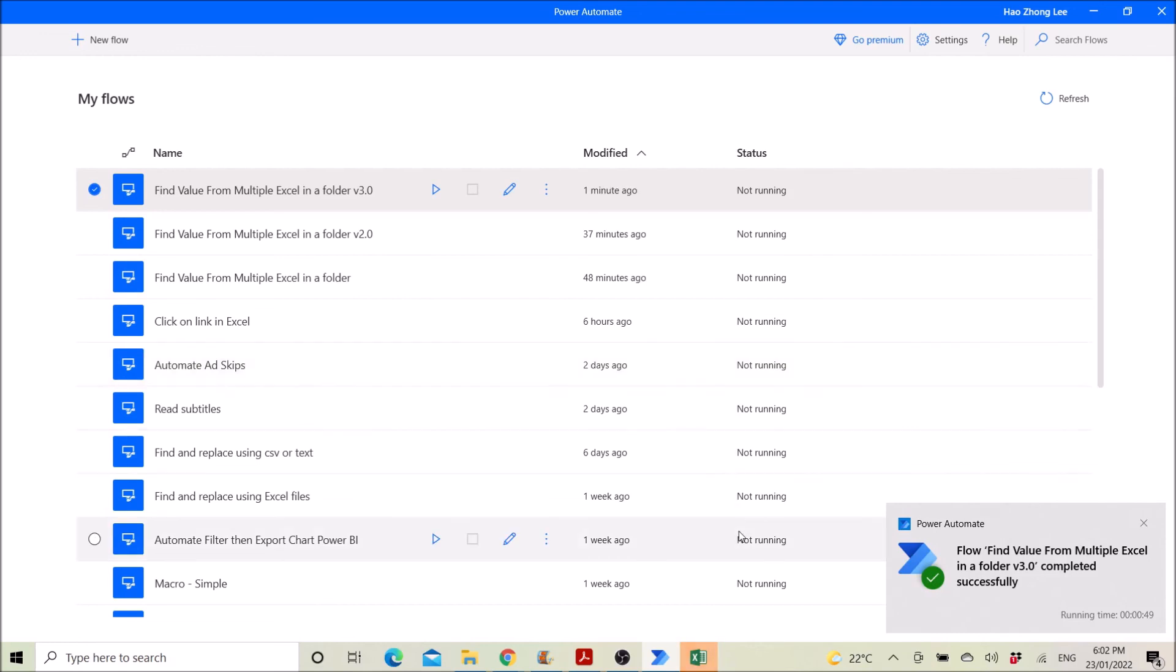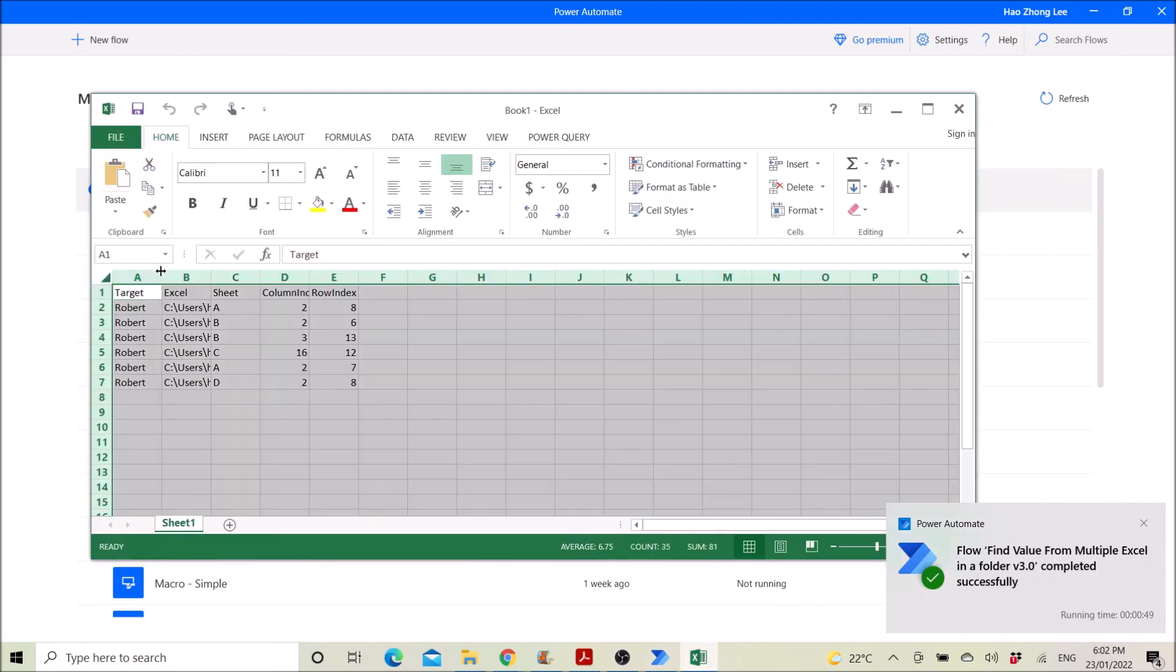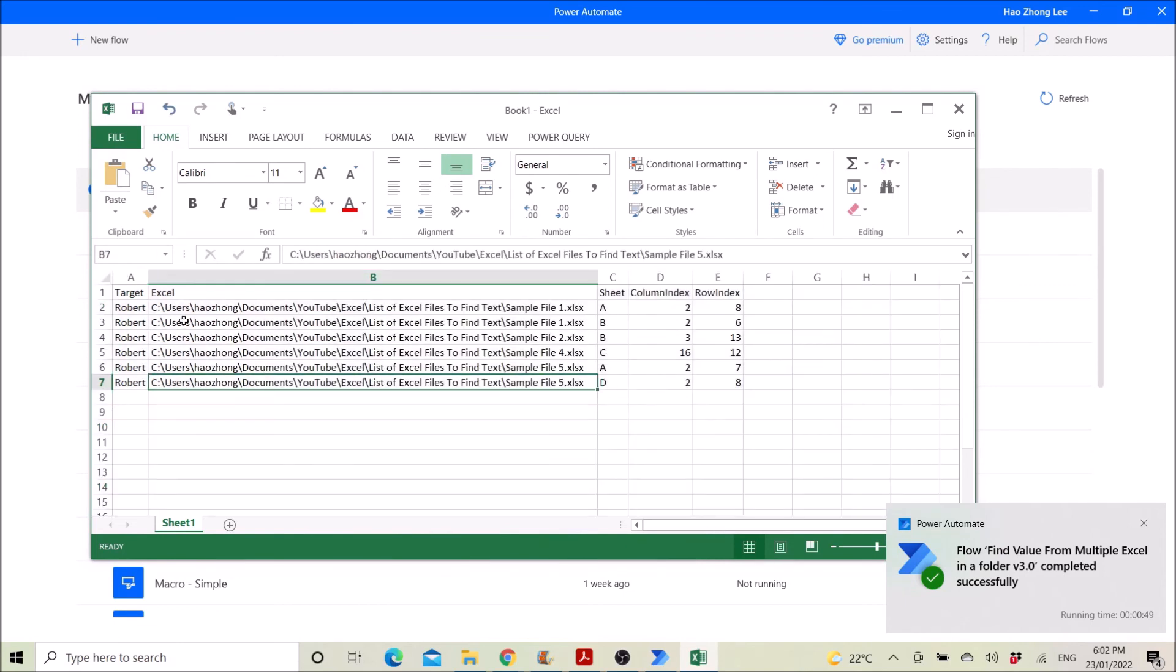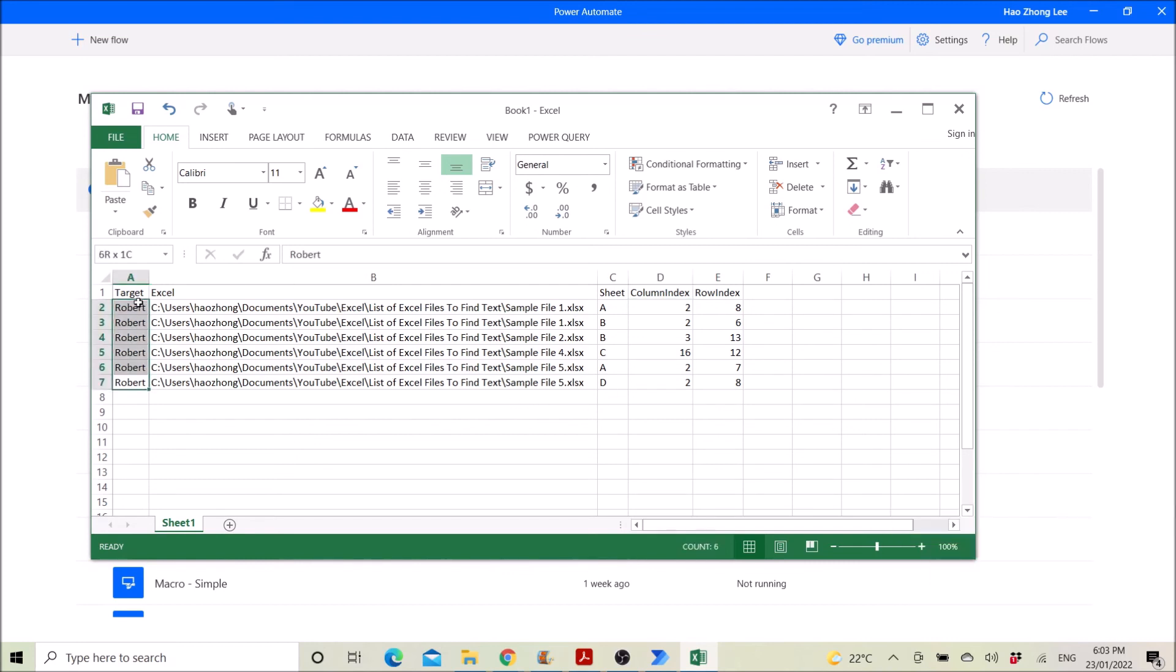Then it's done, so you just open the excel file. Then you can see Robert is found in this excel file. So column index two means column B, right. So yes, there are six Roberts in six different locations in all the different sheets.